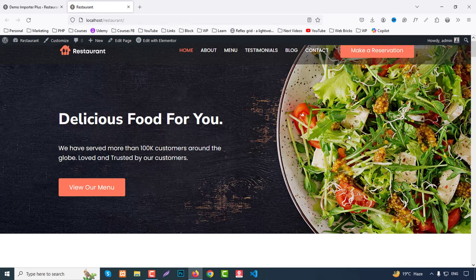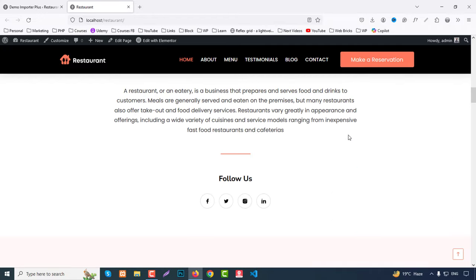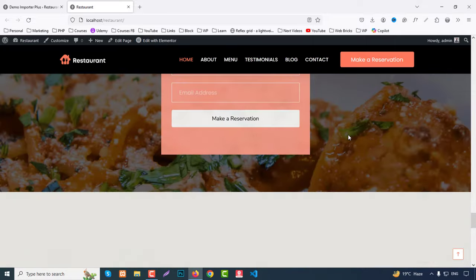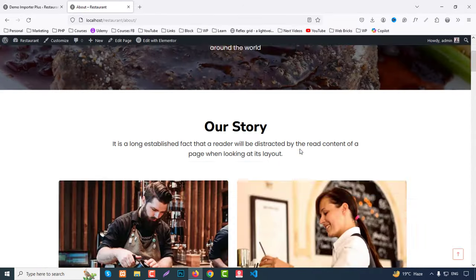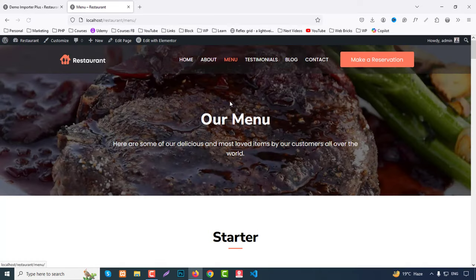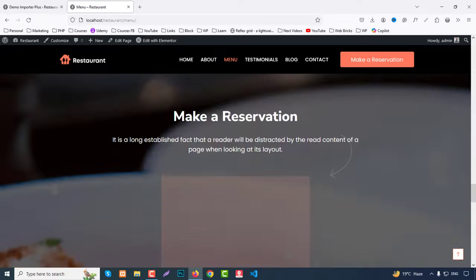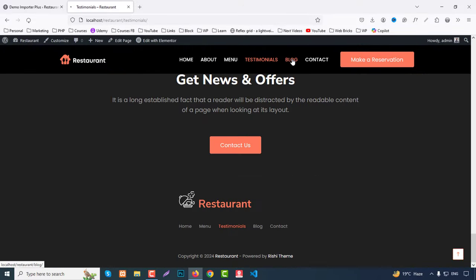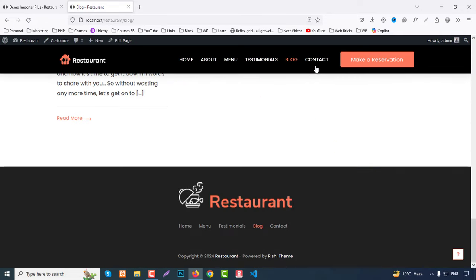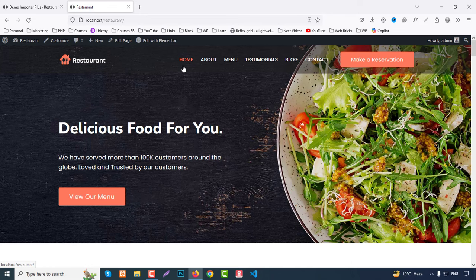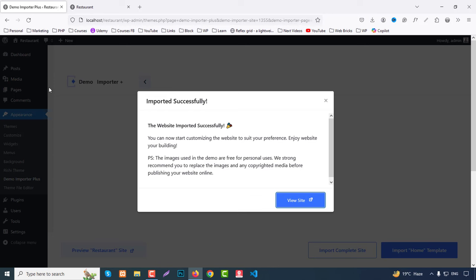Our data was imported successfully. Click View Site to check: logo, home banner, offer section, story, services, menu, chef section, testimonials — everything is showcased nicely. Clicking About shows the about page content imported successfully. The Menu page is done, Testimonials looks great, the Blog page with all posts imported successfully, and finally the Contact page is done. We've successfully imported all data.